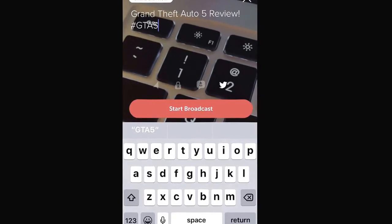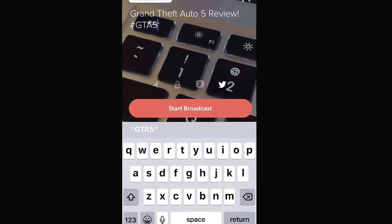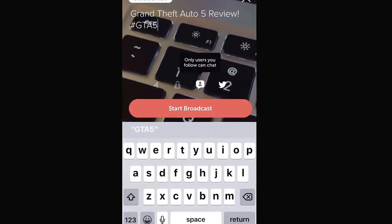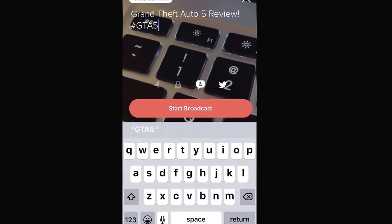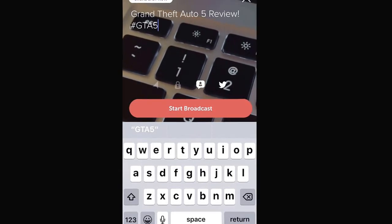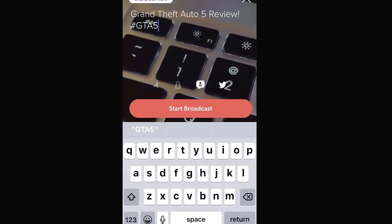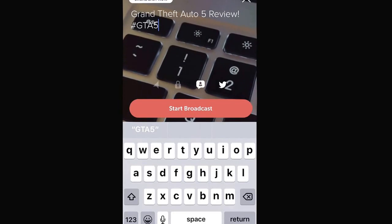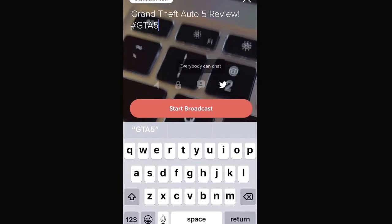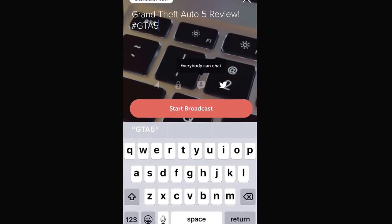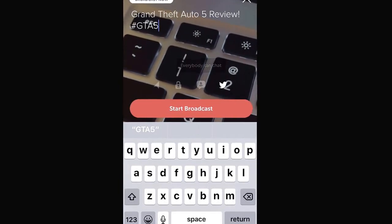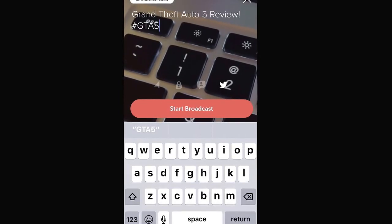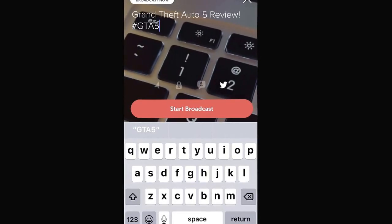The next option that we have is a little comment bubble. This allows us to enable it so only the users who follow you are able to leave comments on your live broadcast. If we disable that, that means everyone can leave a comment whether they follow you or not.